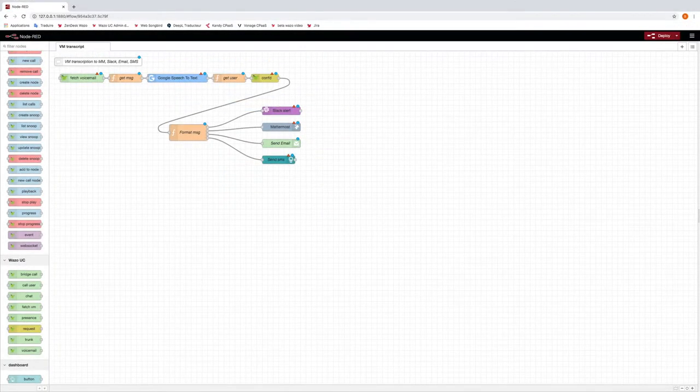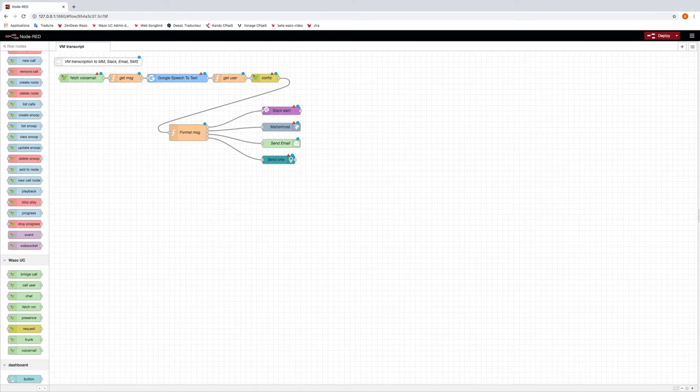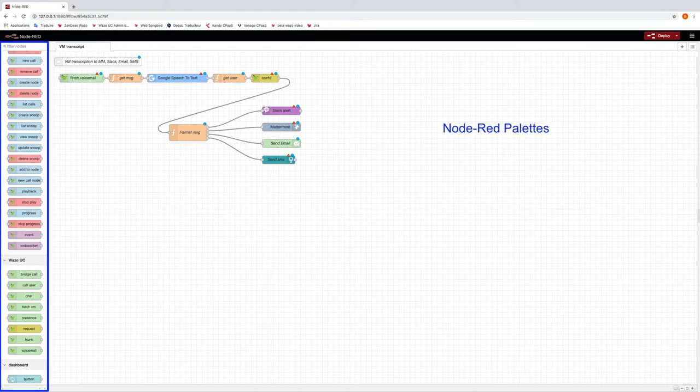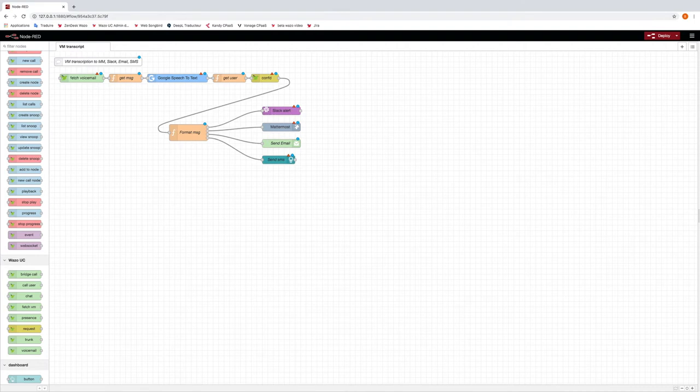So now let's have a look from a more technical standpoint and discover Wazo's APIs. In this Node-RED scenario, we will be using nodes coming from the Wazo palette to interact with a voicemail, Slack, Mattermost, SMS and Mail nodes. This is a very simple workflow.